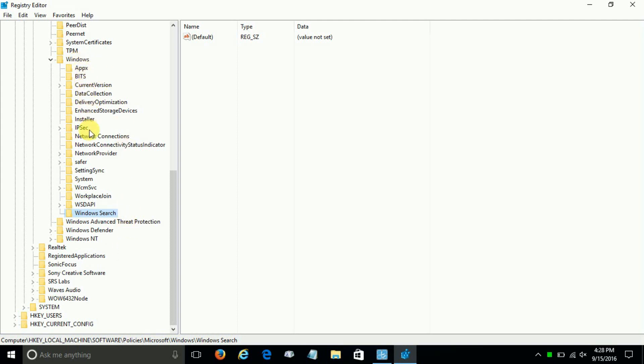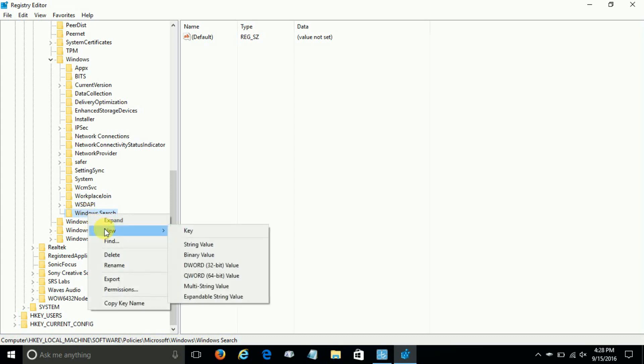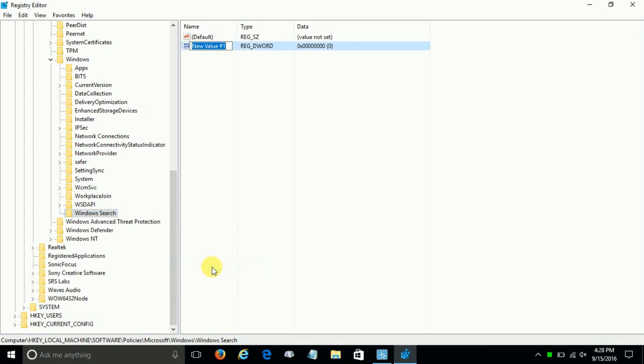And we want to right-click on Windows Search and click on New, and this time we want to go down to DWORD (32-bit) Value, and once you click there we want to go up and rename this DWORD.